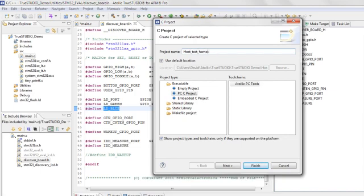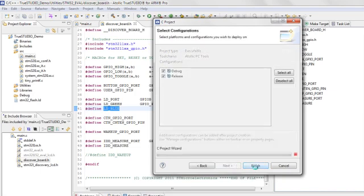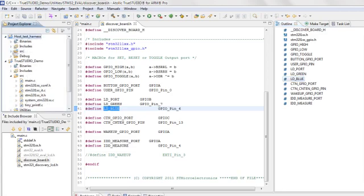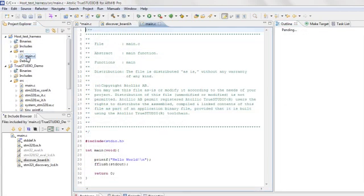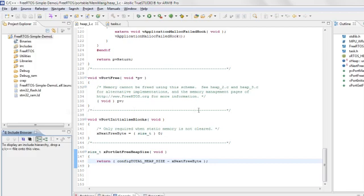TrueStudio also supports a parallel build system, reducing compilation time on multi-core PCs by performing simultaneous compilation of many files at once.